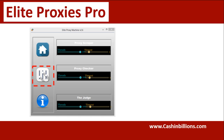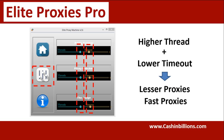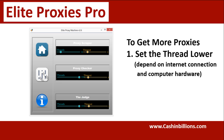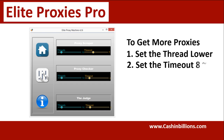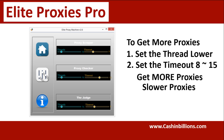Here's the thing: the higher you have your threads and the lower you have your timeout means you're going to get a lot less proxies. However, the proxies that you do get will likely be extremely fast. To get the most proxies, you should set threads quite low. Of course, this also depends on your internet connection and computer hardware. If you set your threads pretty low and your timeouts anywhere from eight to fifteen seconds, then you're going to end up getting a lot more proxies.